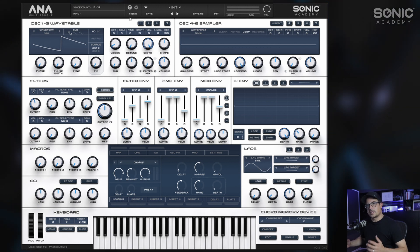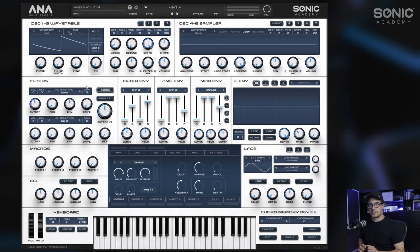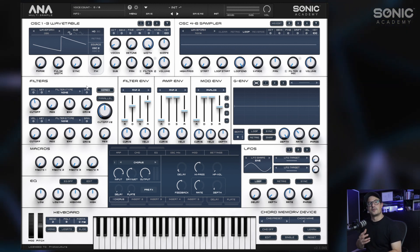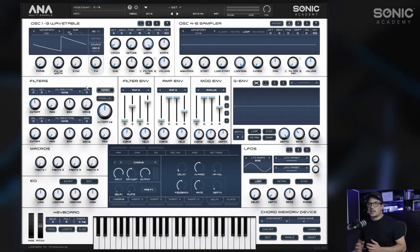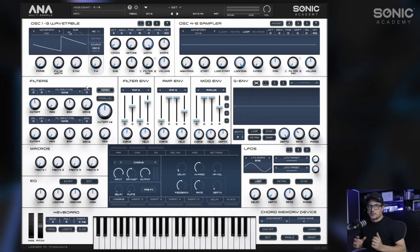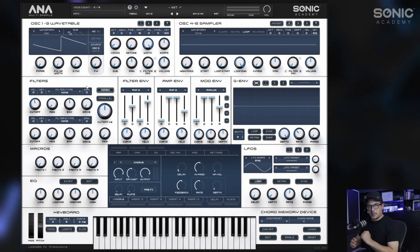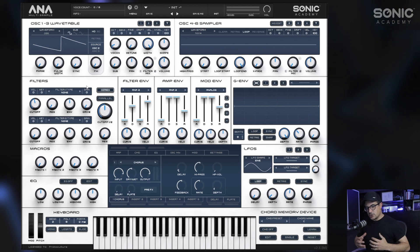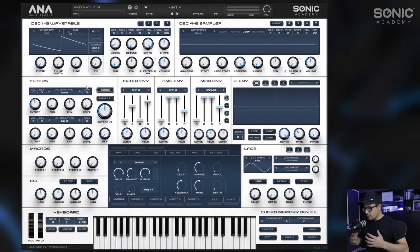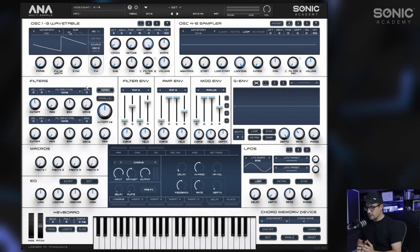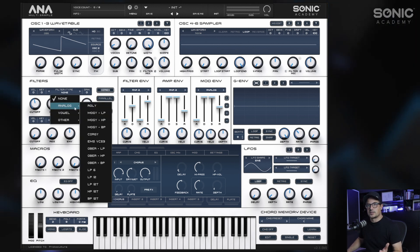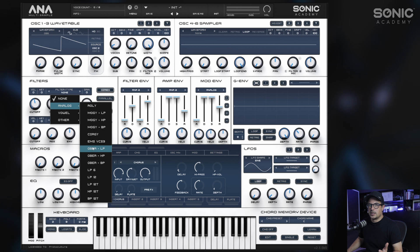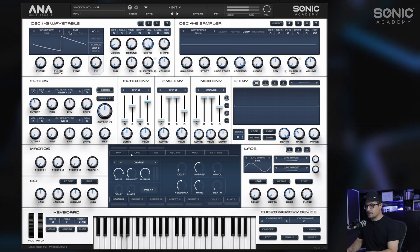The second feature is the gain staging option on the filters. ANA already has a pretty vast array of filters, but you can actually change up the tone of these filters quite a bit more by adjusting the gain staging. Let's grab the Oberheim low pass filter, for instance.